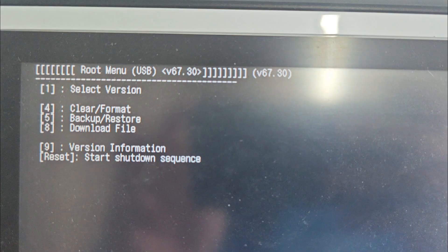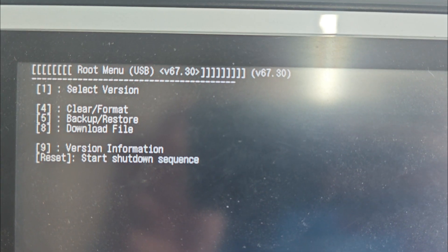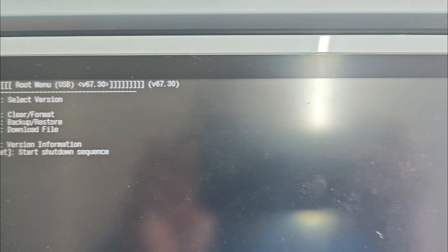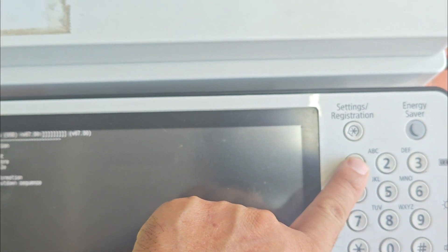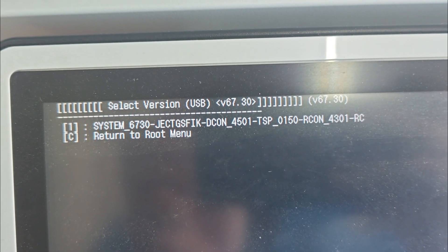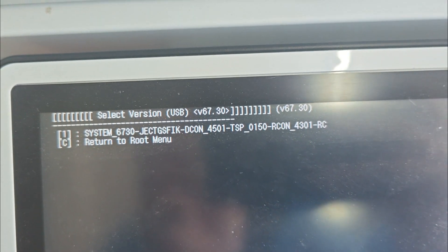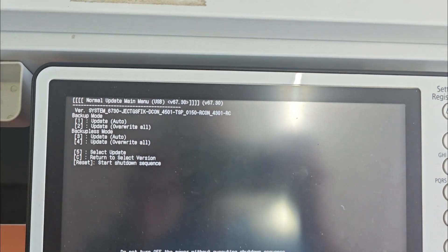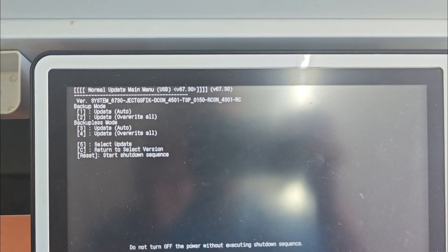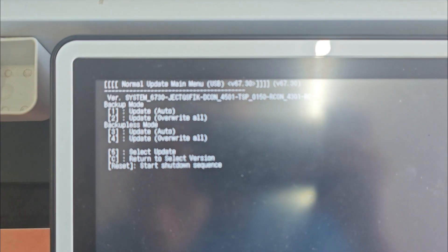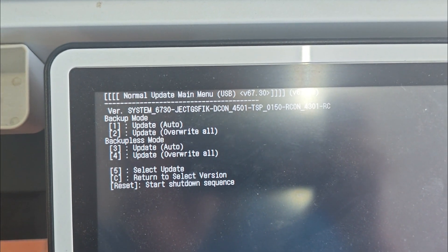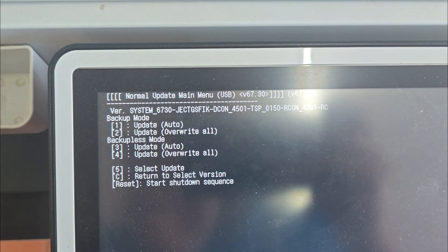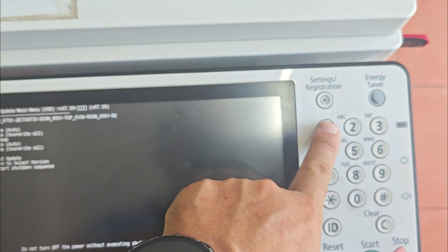You are now in the service menu. To start the update, you just need to press a sequence of buttons. Follow me carefully. First, press 1 to select version. Press 1 again. Press 1 one more time to select Auto Update.